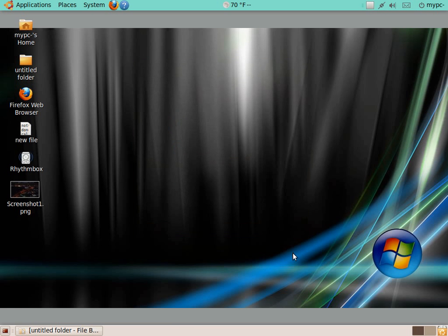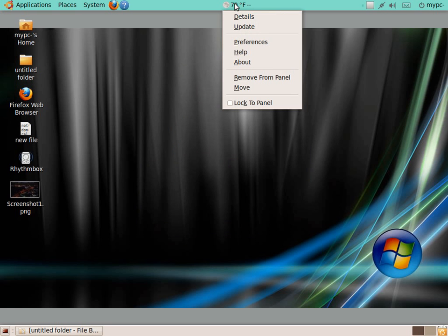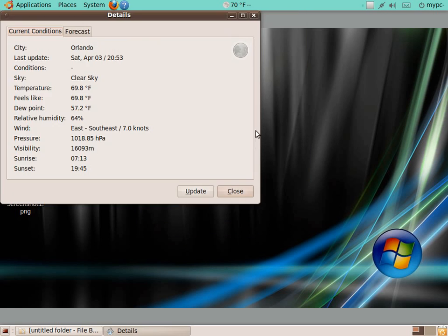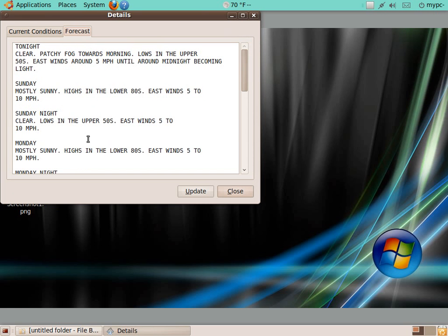Click that, close, and it'll bring up the current temperature in Orlando, which I wish I was living there. I would click Details, Forecast, and it gives the forecast for Orlando, which apparently it's going to be mostly sunny for the next couple days.